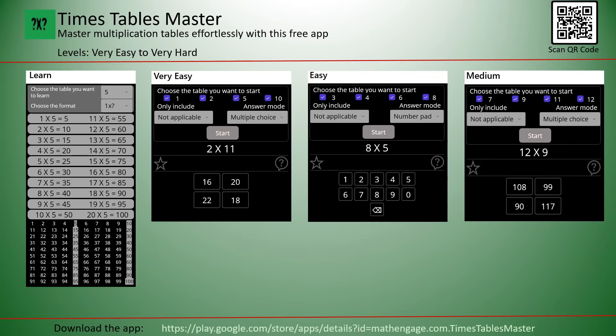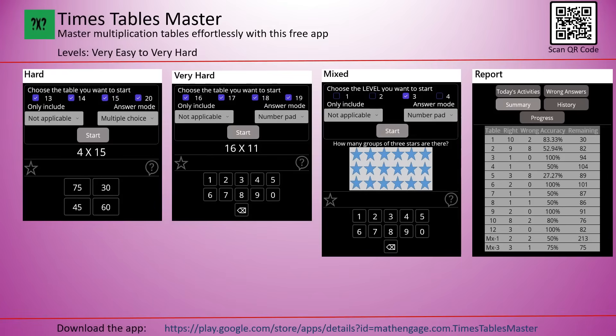Features include a variety of multiple-choice questions that test your understanding of multiplication tables. Today's Activities lets you see what you've practiced today. Summary gives you a quick snapshot of your performance. History lets you track your past results and monitor your growth over time.